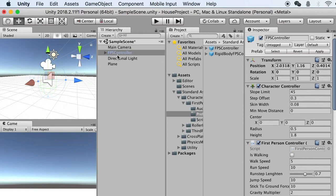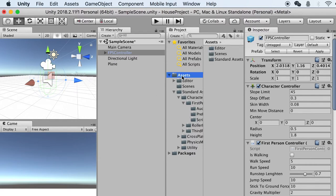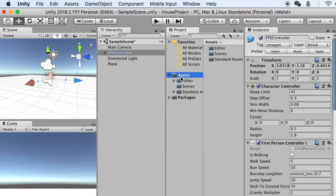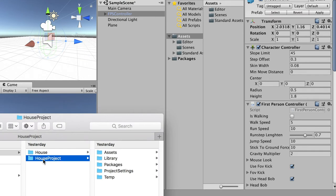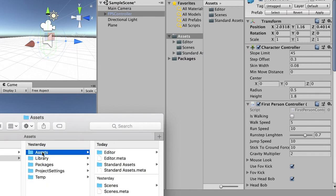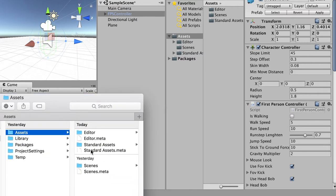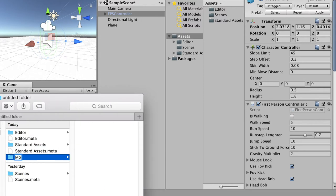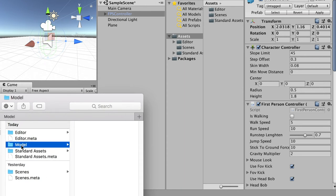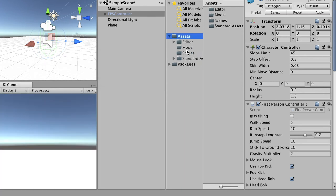Step three is bringing our house model in. Select your Assets here. This is our file hierarchy — if you go to your folder, this is the house project folder. The Assets folder will currently have Editors, Standard Assets, and Scenes. We'll go to Finder, right-click and create a new folder, and name it 'model'. You can see it will immediately update in Unity as well.